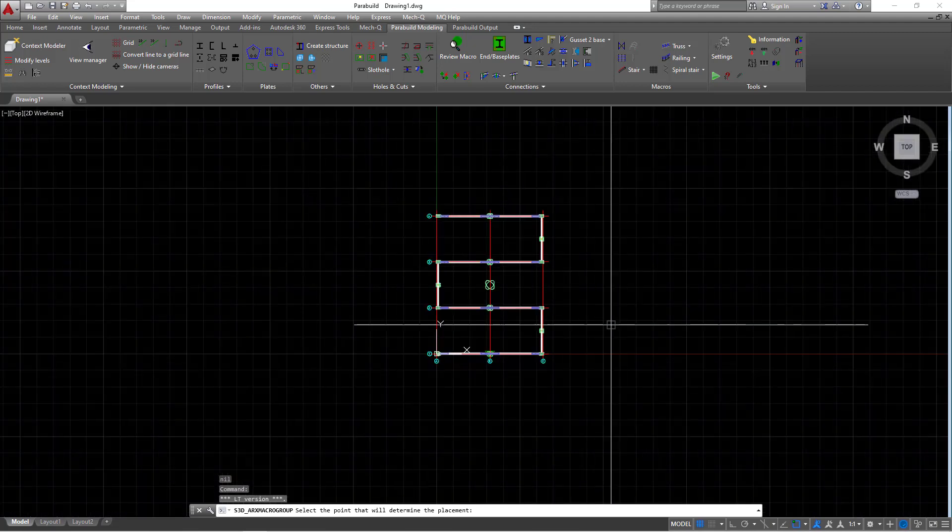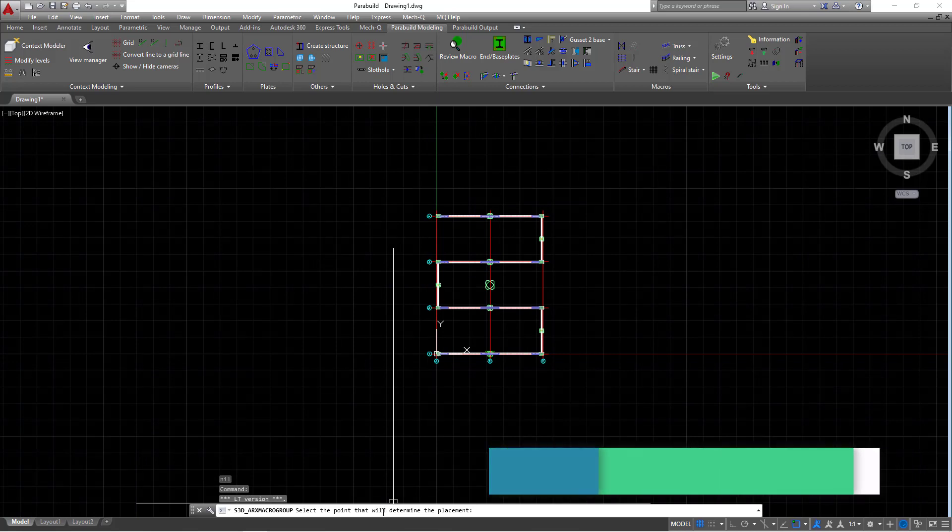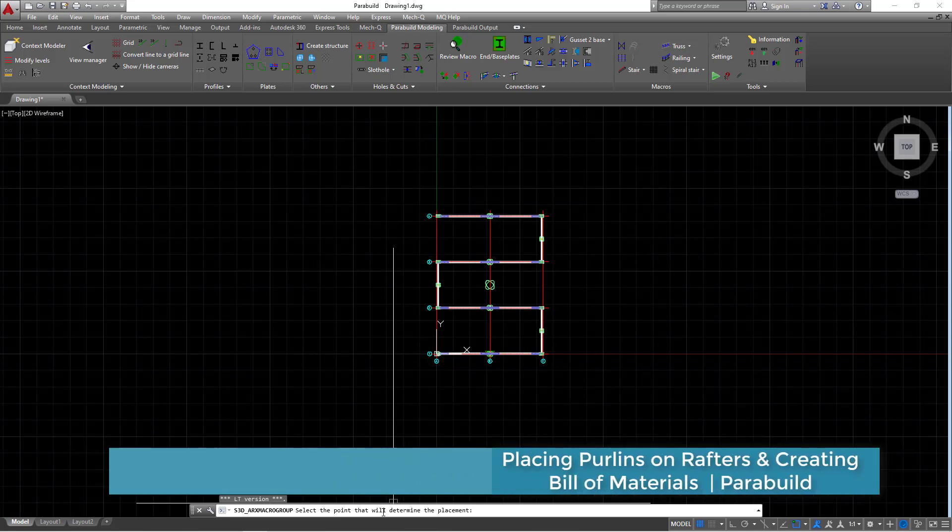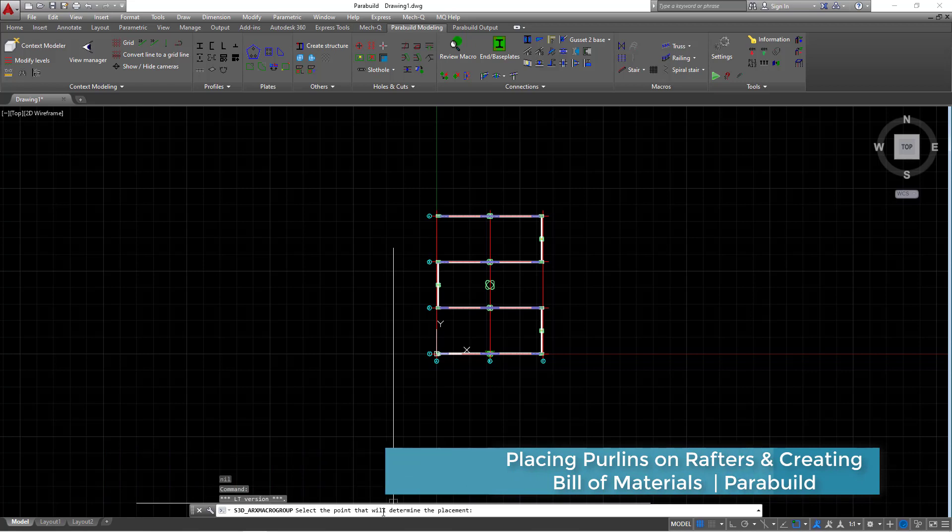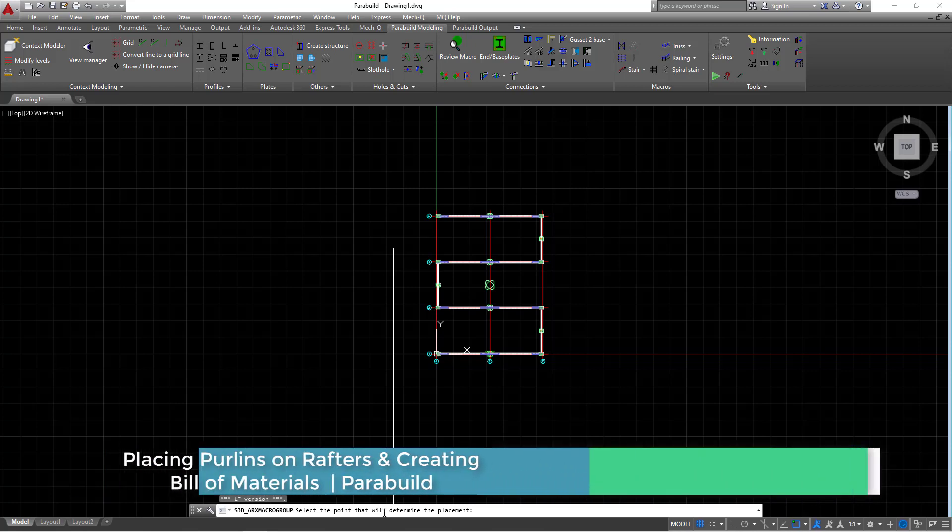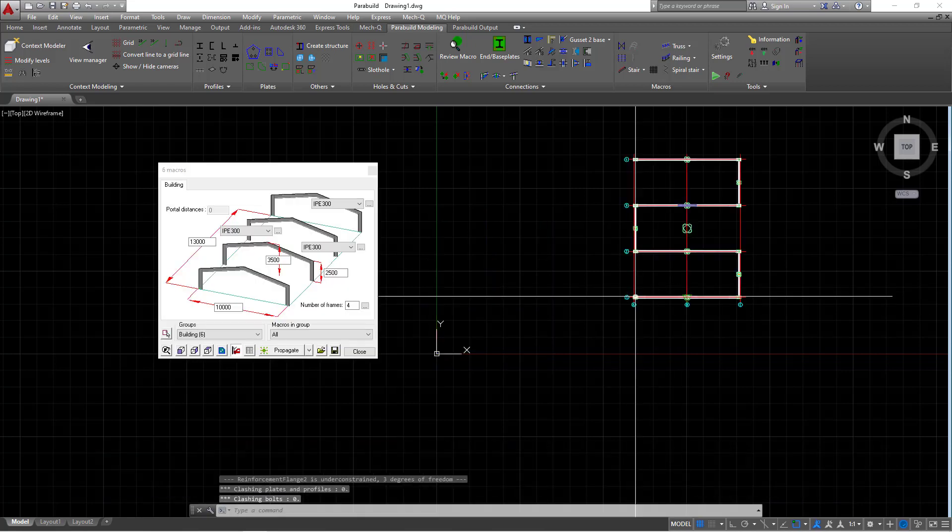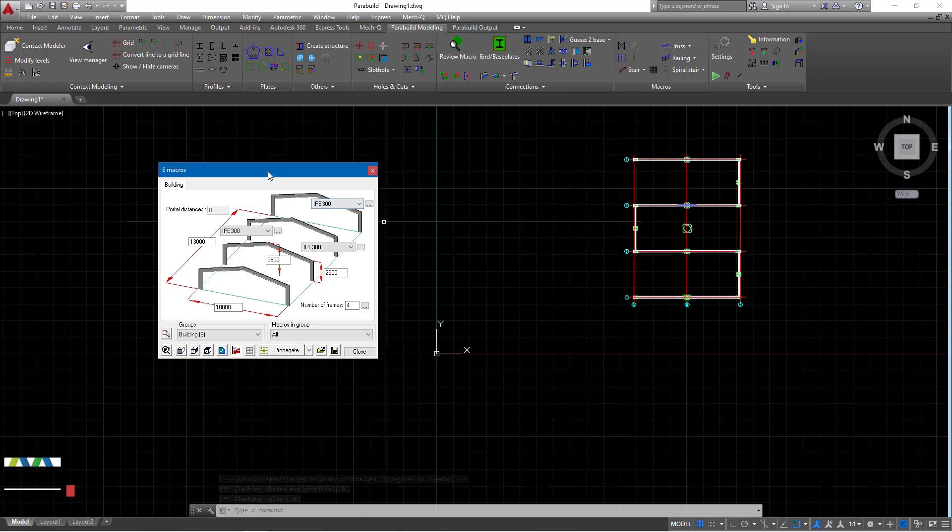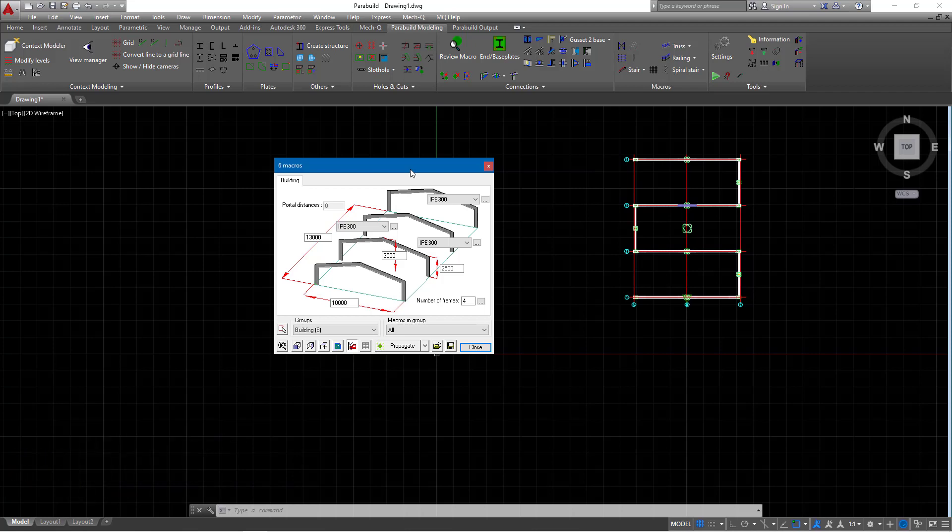First of all, take a look at the bottom end here on the command line. You'll be able to see or read the instruction there, select the point that will determine the placement. Just click anywhere. This will bring in a dialog box of macros, six macros that actually help you in setting your parameters for creation of a portal frame.